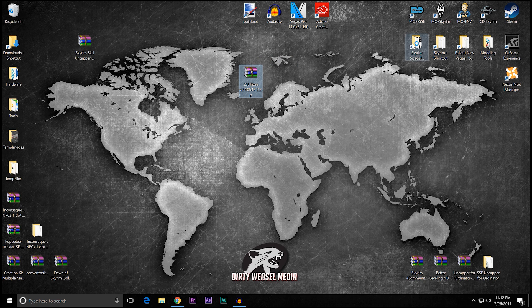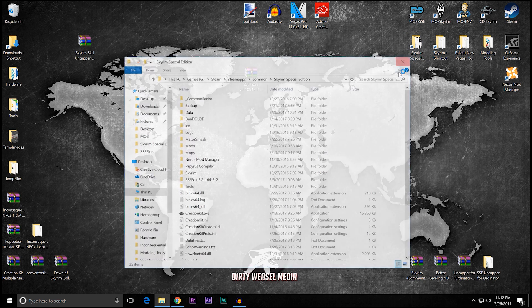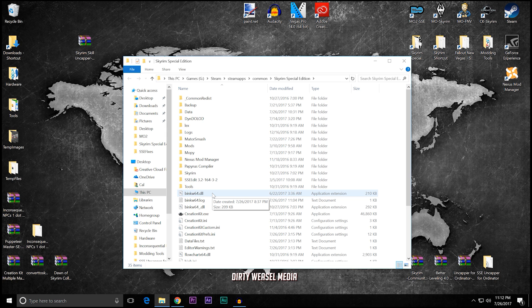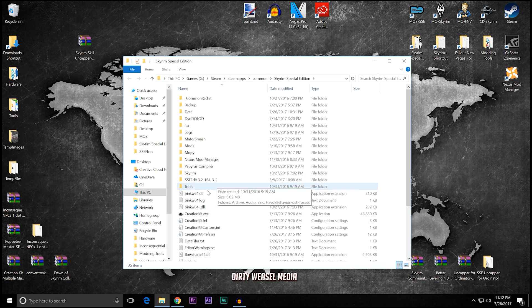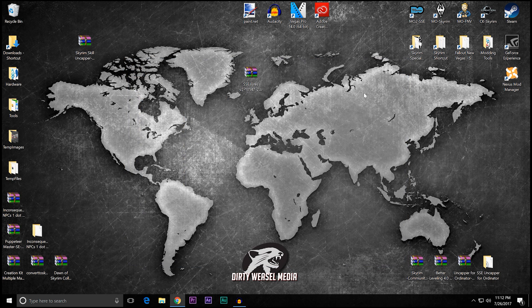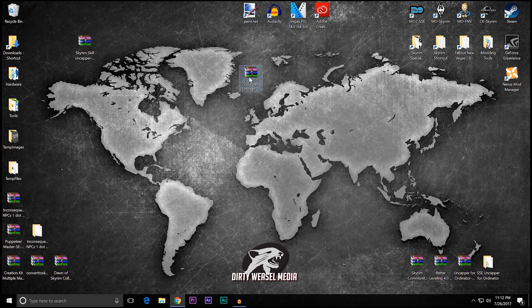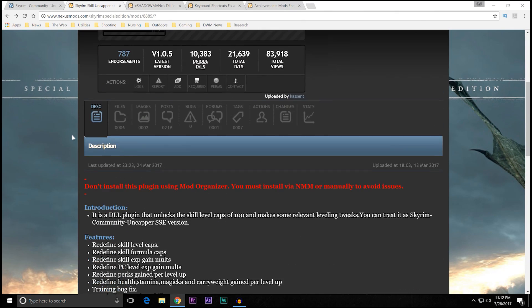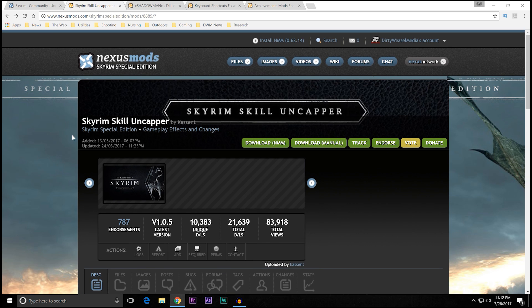There is one problem, though, is that in the previous episode of this series, we installed SSE fixes. And if you remember from that episode, we had to install a new DLL loader, also created by MEH321, where we changed some files. And this is the default loader that I want to use for this, because I consider SSE fixes to be an essential mod, while the Skyrim Skill Uncapper, while a very good mod, is optional for most people.